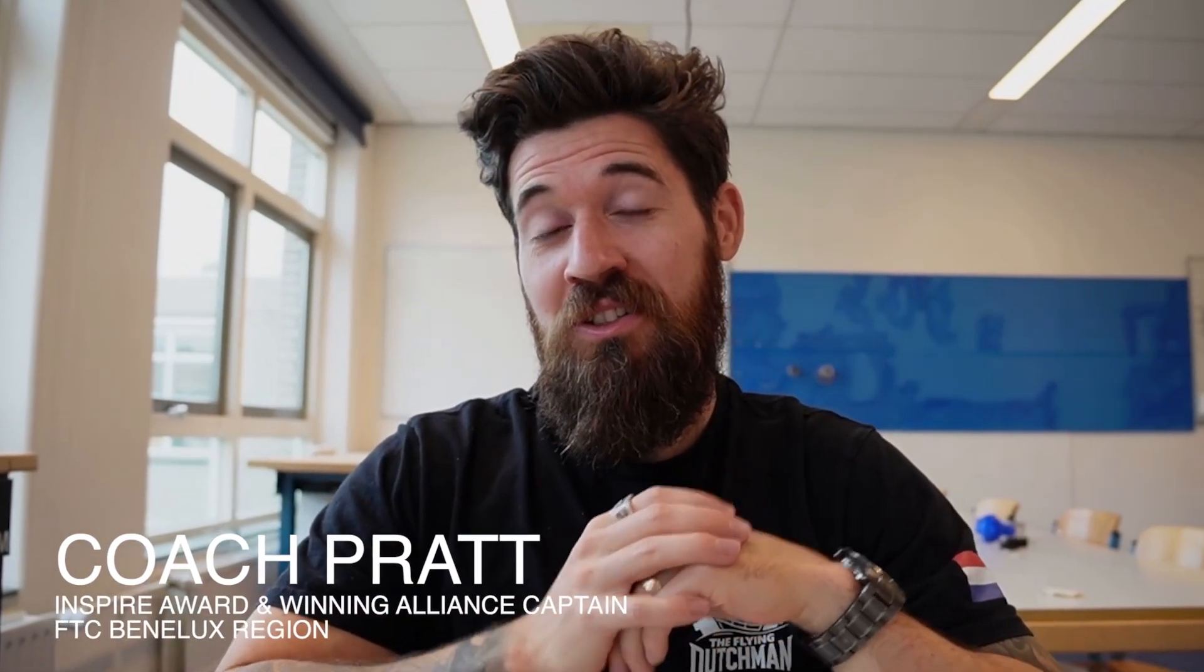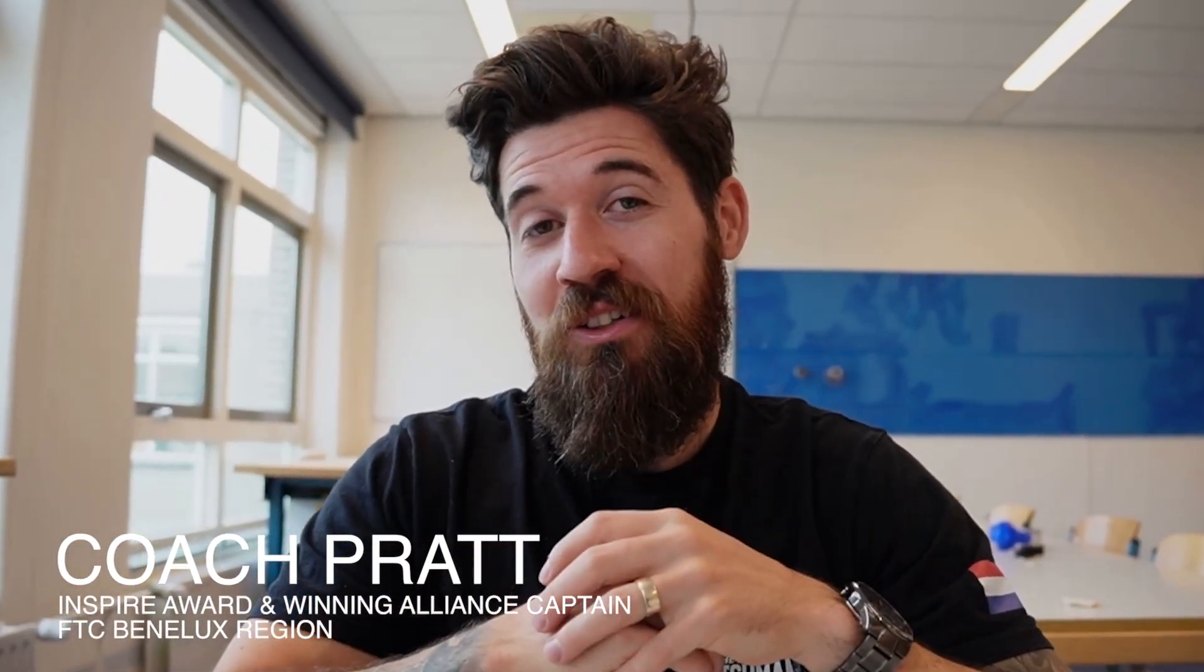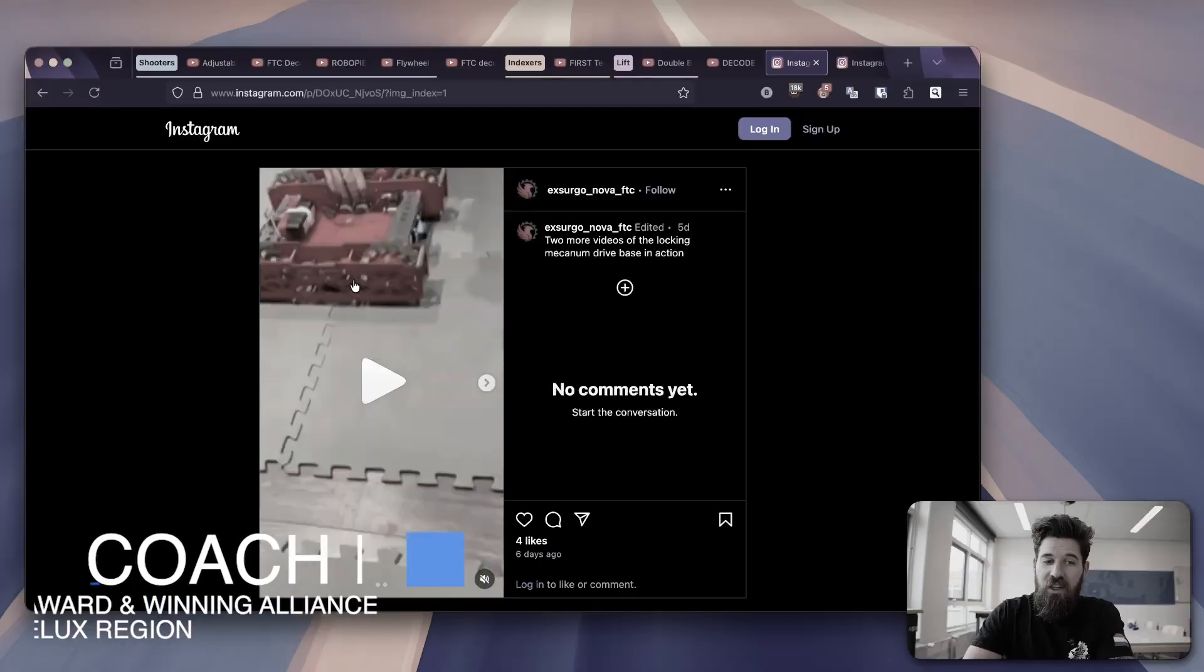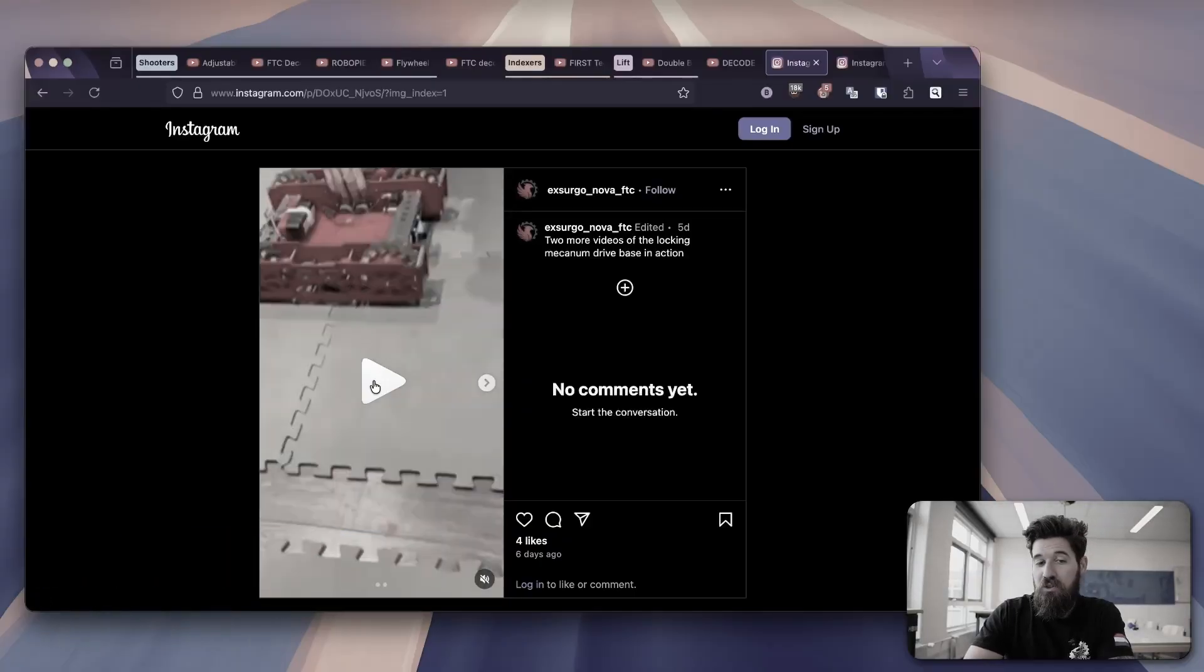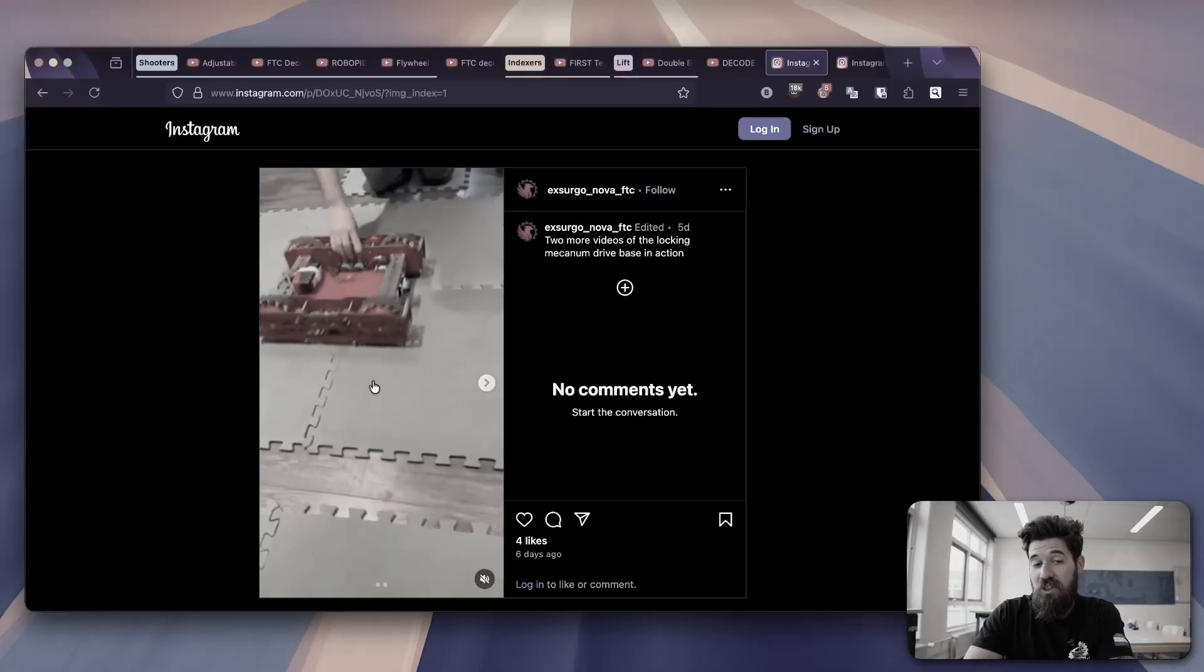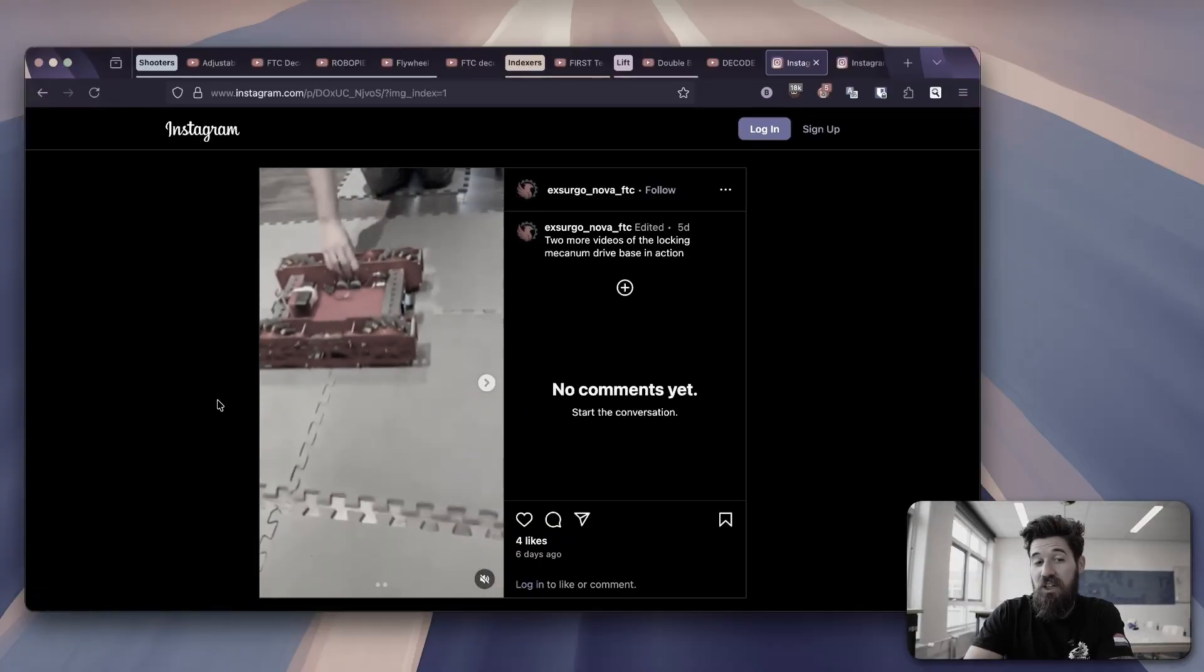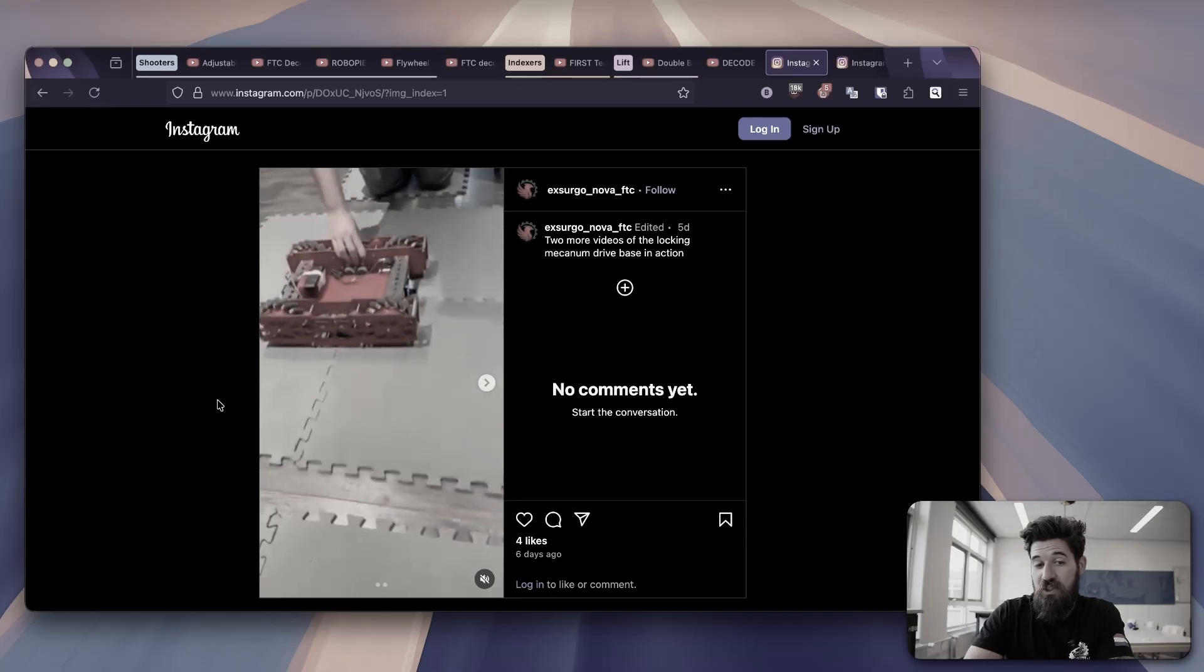Week three of the FTC Decode season is done and today we're going to take a look at some of the most creative robots and mechanisms that I've seen built this week that effectively turns their mechanism wheels into a tank drive system.